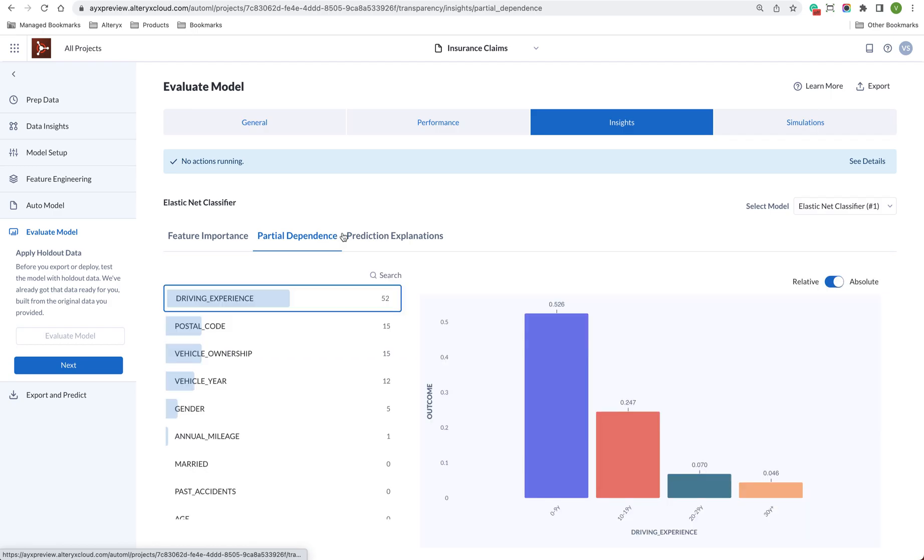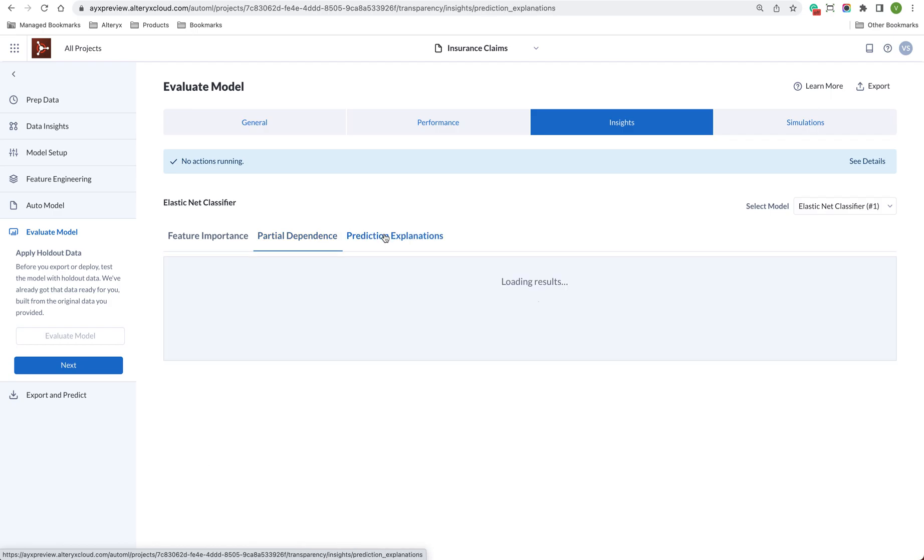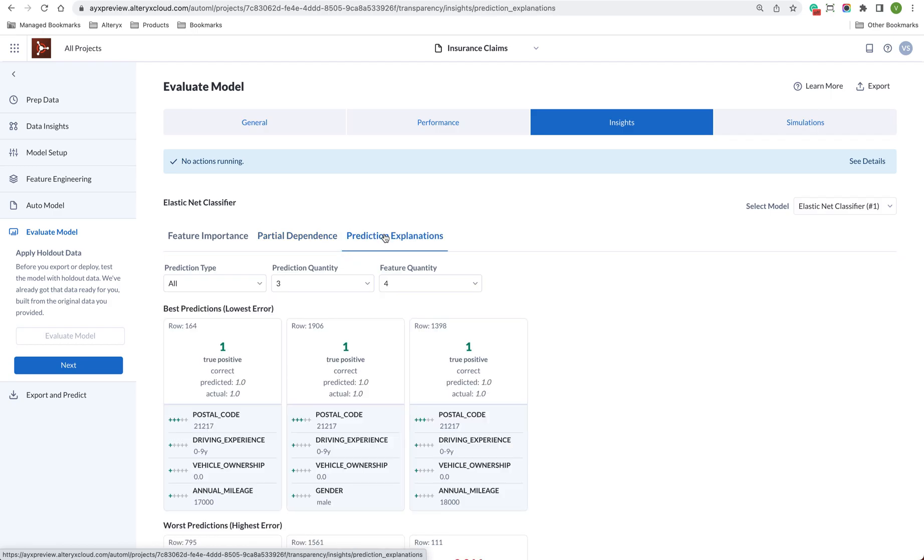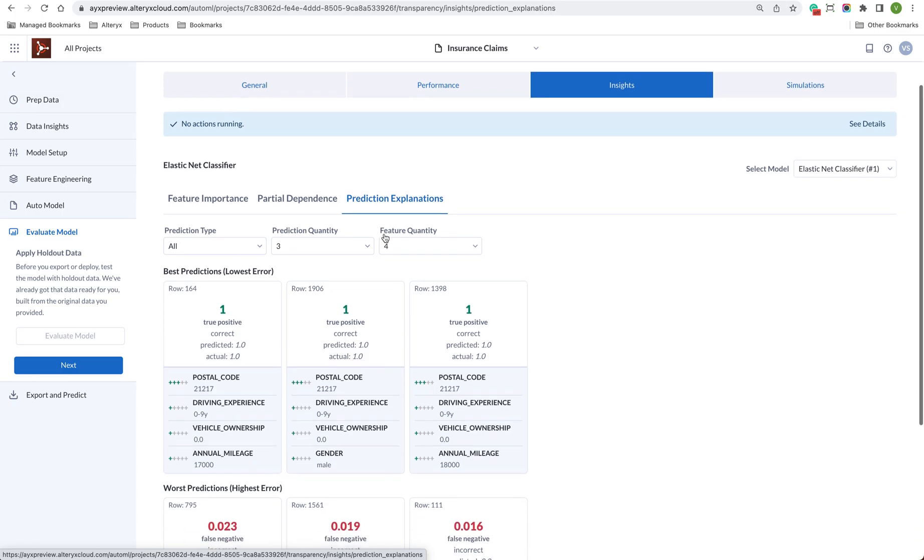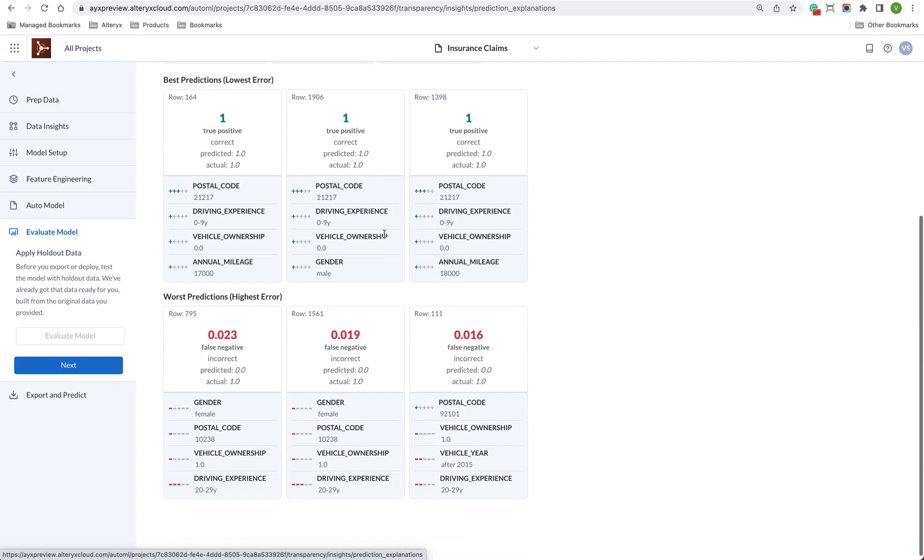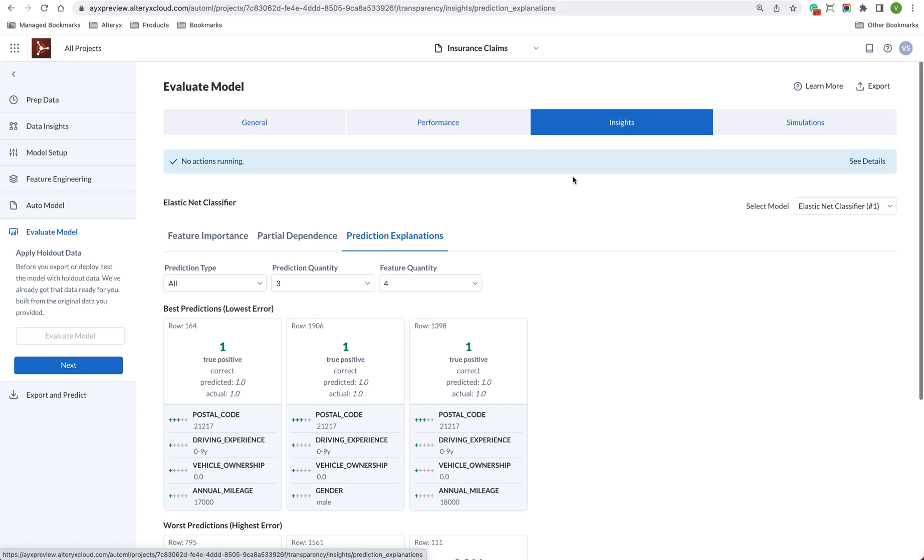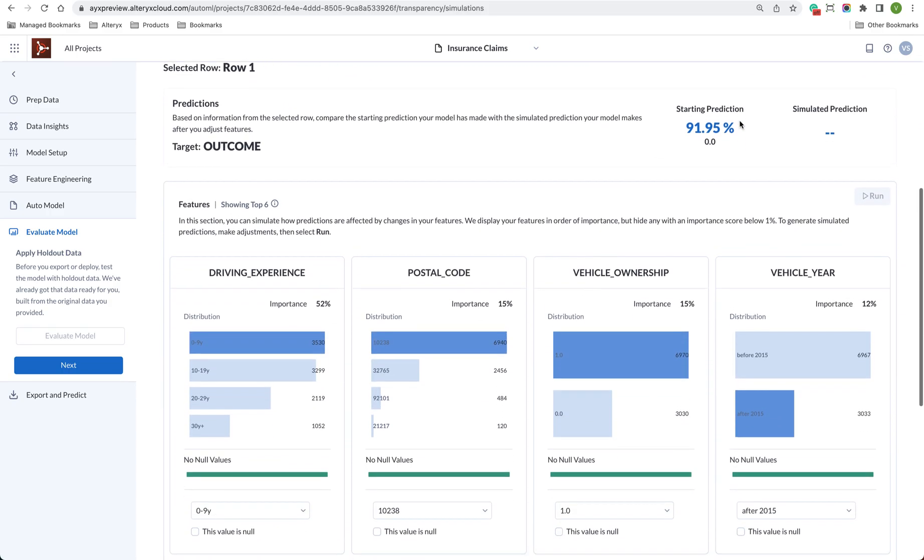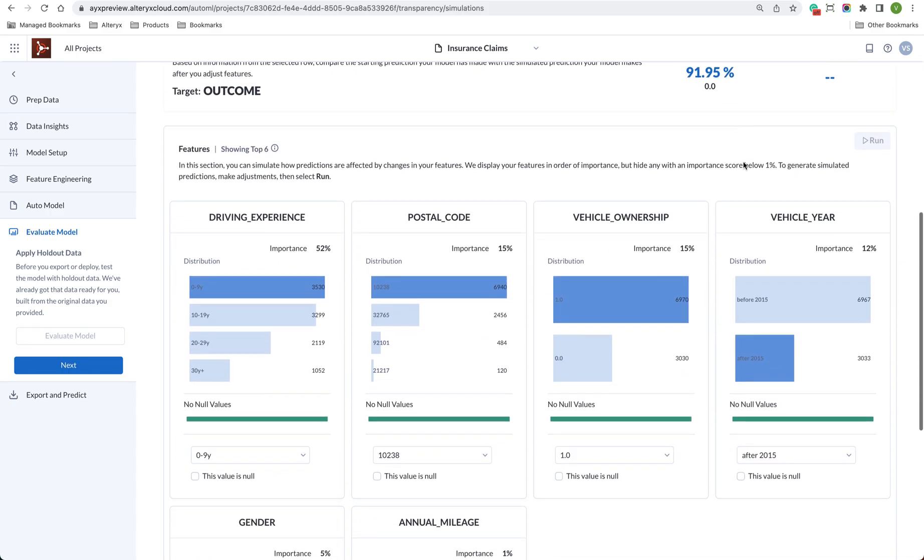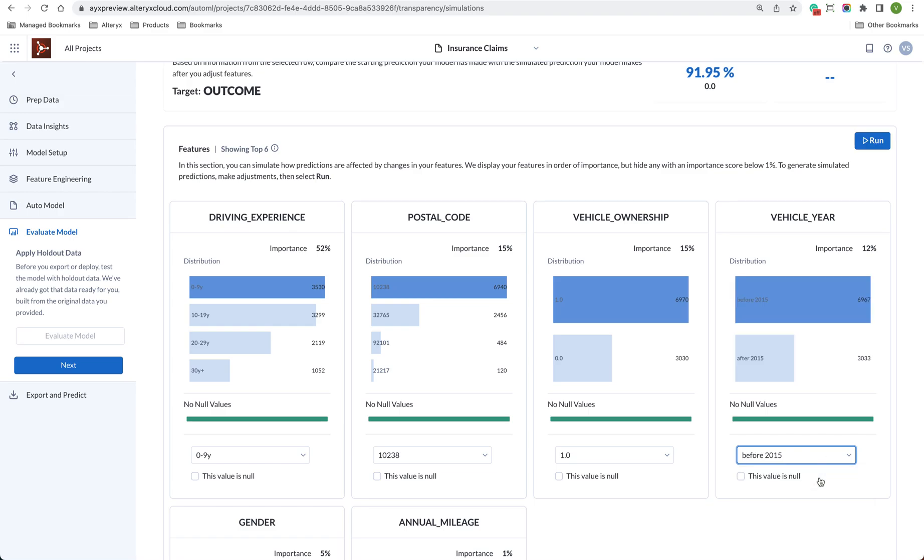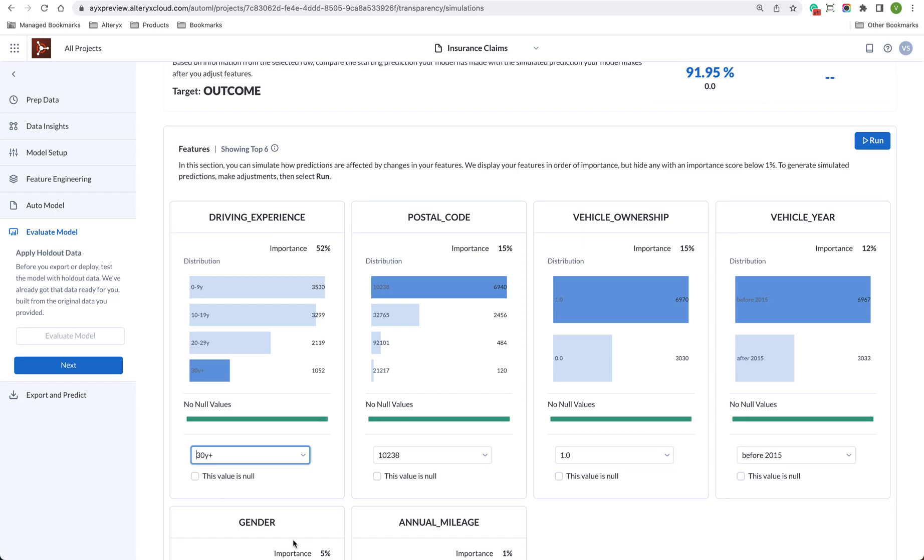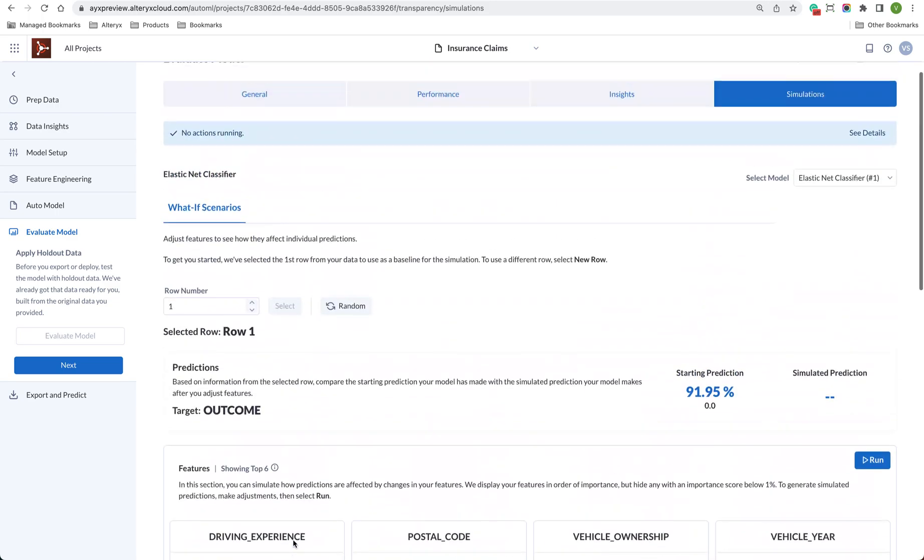Prediction Explanations tells you how the prediction for a single row is explained by feature values. Simulations help you understand how a model behaves on a specific row of data. The panel does this by allowing you to select a row from your original dataset as a starting point and then modify the values and see how the model will react.